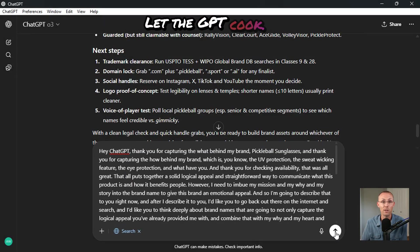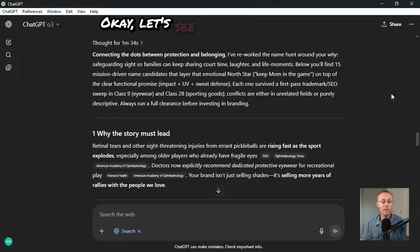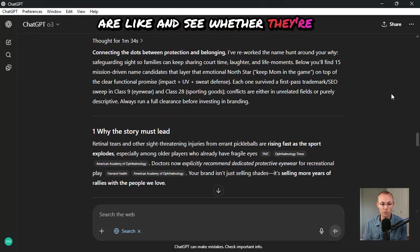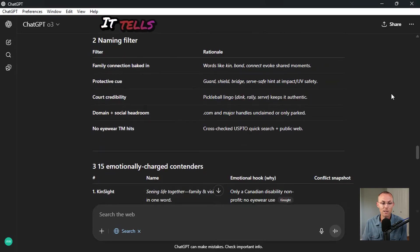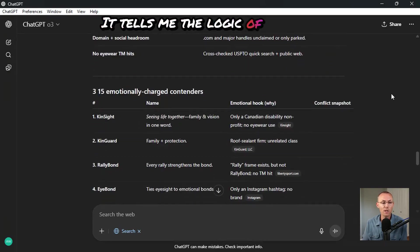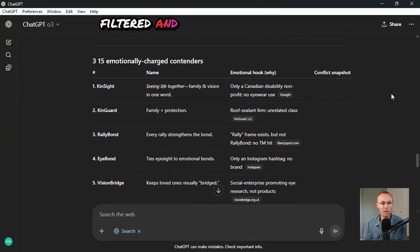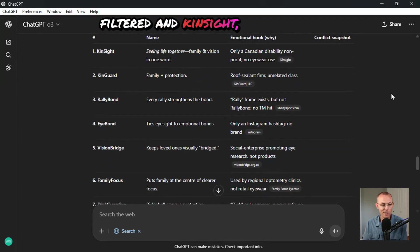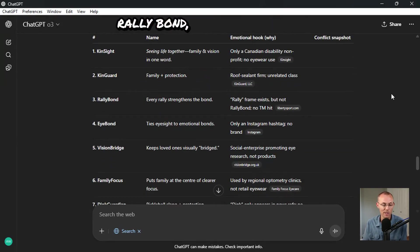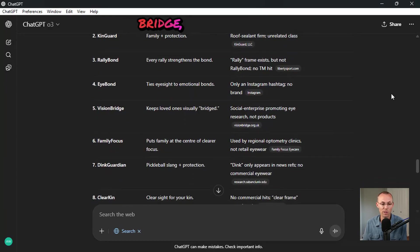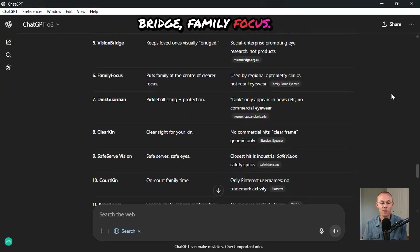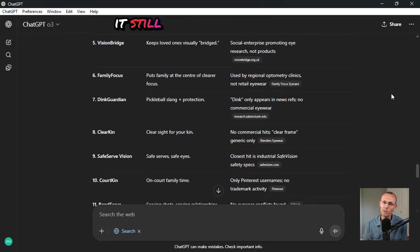Let the GPT cook. Okay, let's see what the results are like and see whether they're better. It tells me the logic of how it filtered and Kinsight, KinGuard, RallyBond, EyeBond, VisionBridge, FamilyFocus, oh, it still didn't nail my brand name. ChatGPT is garbage.